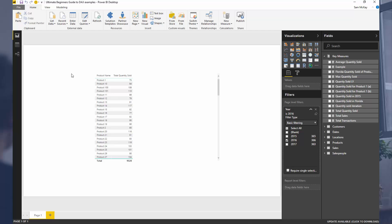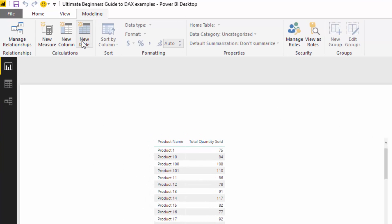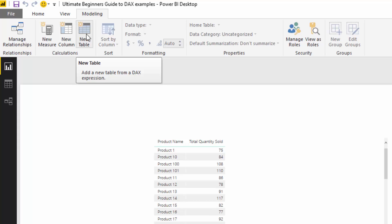I'm going to show you a little trick about how you can visualize what table functions actually do, because as you start writing more advanced DAX, table functions all happen virtually and it's very difficult to understand what is actually going on. What you can do to test your logic is use the New Table feature in the modeling ribbon — you can write table functions directly there and see what actually happens.